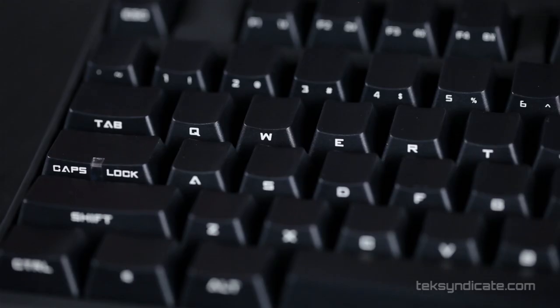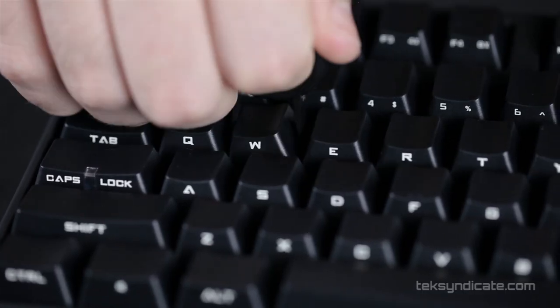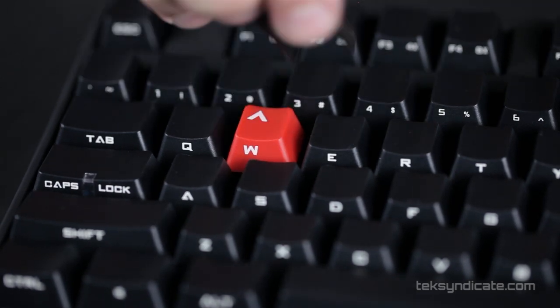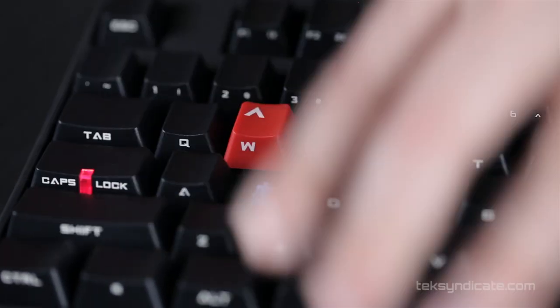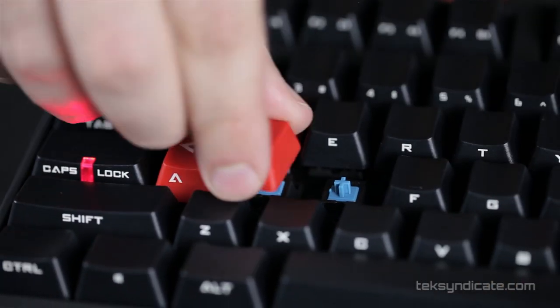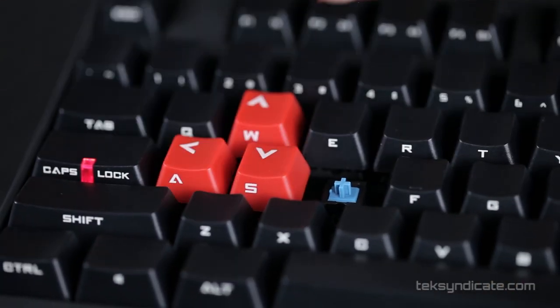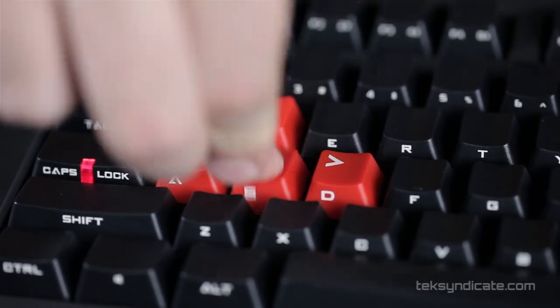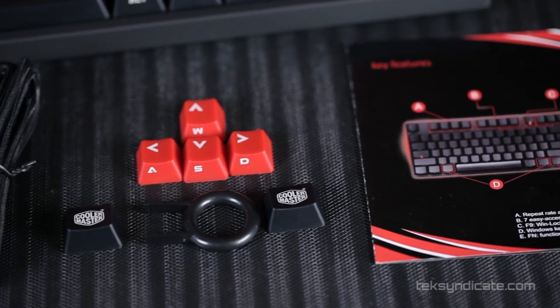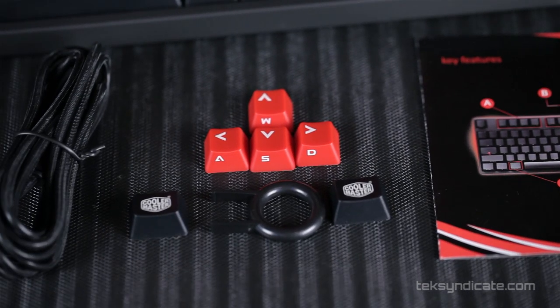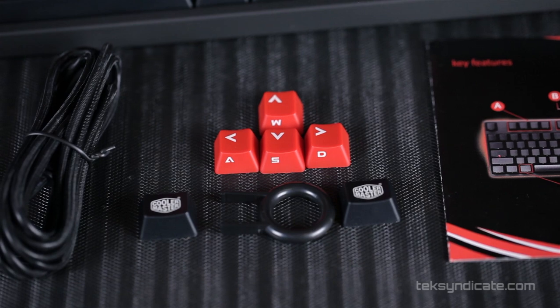They've also given us a keycap remover and six extra keys. We have all the WASD keys in red, so if you wanted to put them on there to make it look a little different, you can do that. We also have two control-sized Cooler Master keys, and that will replace either your control, your Windows key, your function key, or your Alt key.